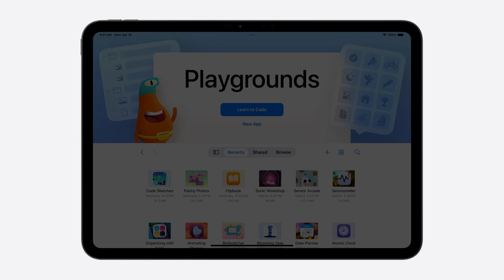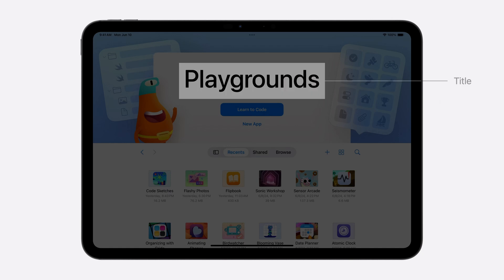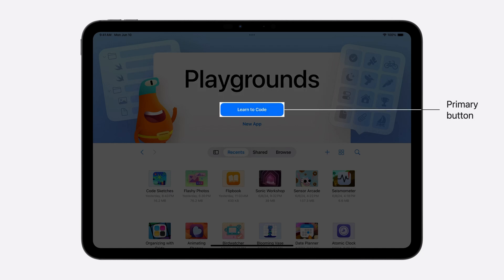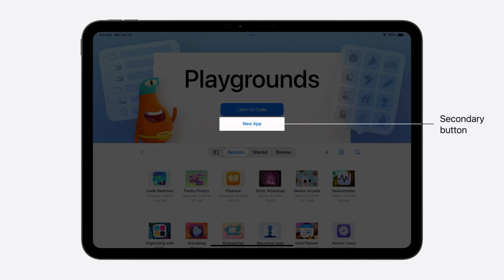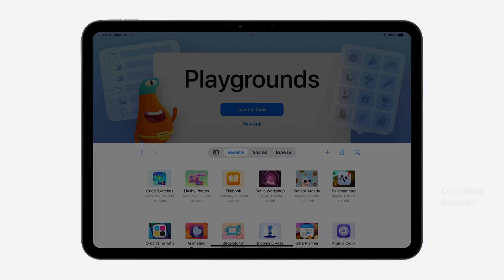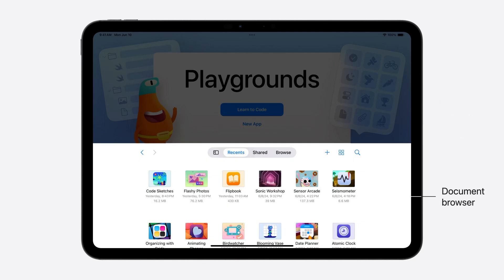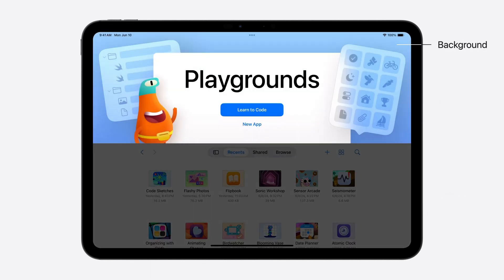The app's name is displayed front and center. Playgrounds opens a selection of coding tutorials when the primary button is tapped. On tap of the secondary button, Playgrounds creates a new app and opens the editor. The browser is configured to display documents with file formats that are supported by the app. The background can be replaced with a plain color, a gradient, an image, or a custom view of your choosing.